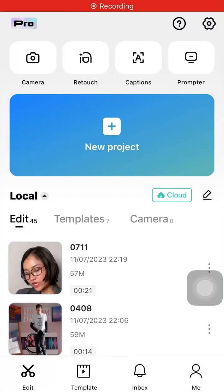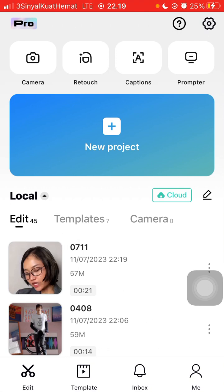Hello everyone, in this video I'm going to show you how you can use Auto Cutout in CapCut mobile.